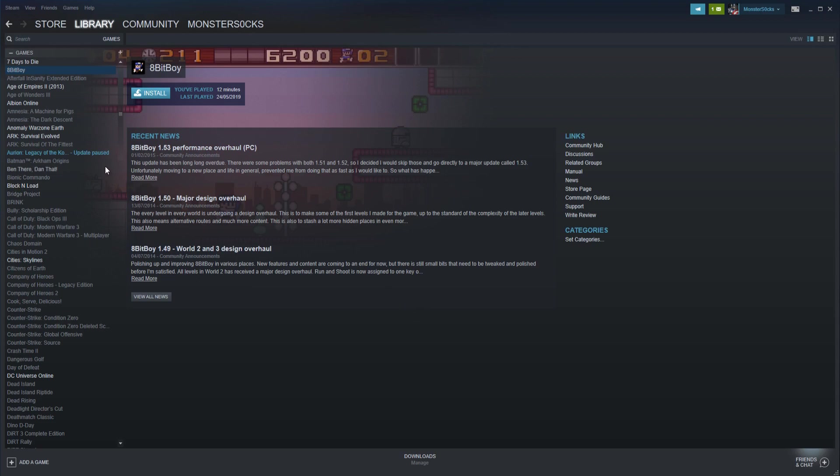As you can see, the game has now been removed because it's gone light grey and also it now has an Install button. And that is how easy it is to uninstall a Steam game from your PC.